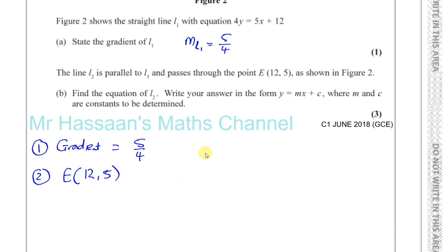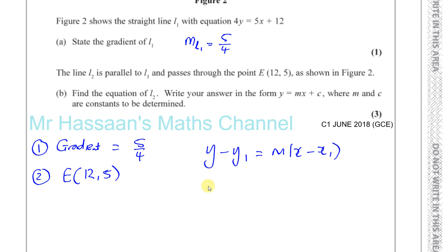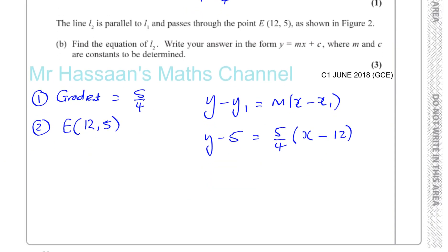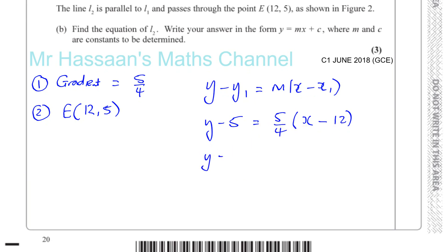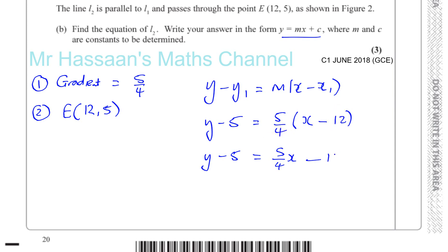We can use y minus y1 equals m times x minus x1. So we get y minus 5 equals 5 over 4 times x minus 12. Because they want it in the form y equals mx plus c, I multiply 5 over 4 through: 5 over 4 times x gives 5 over 4 x, and 5 over 4 times minus 12 — the 4 and 12 cancel to give minus 3, so it's minus 15. Adding 5 to both sides: y equals 5 over 4 x minus 10.